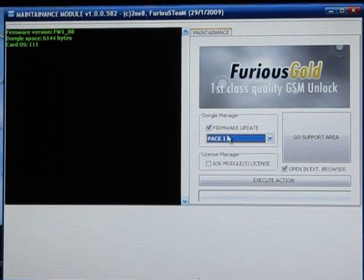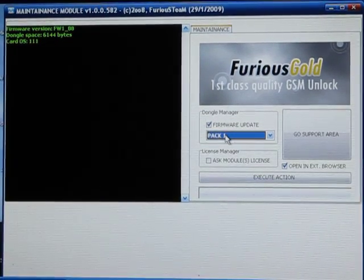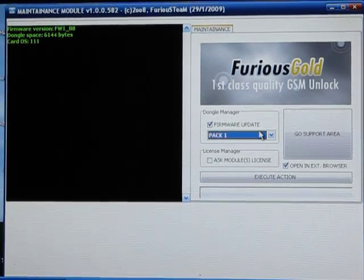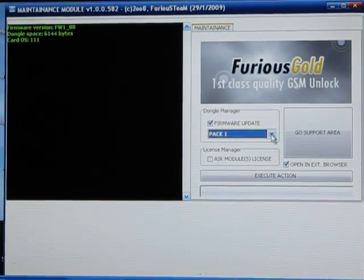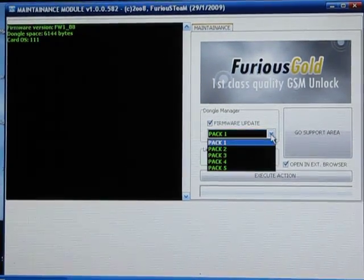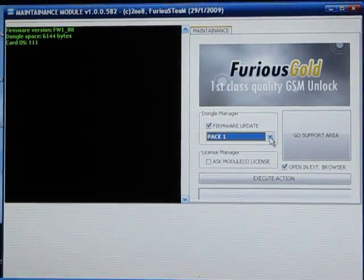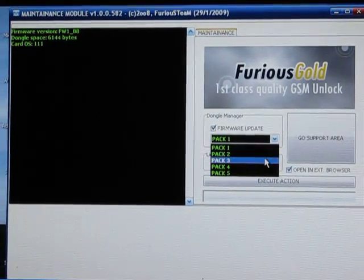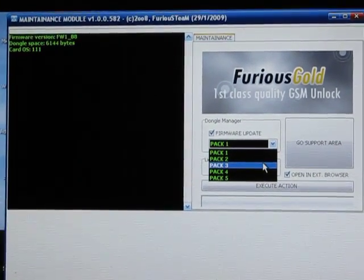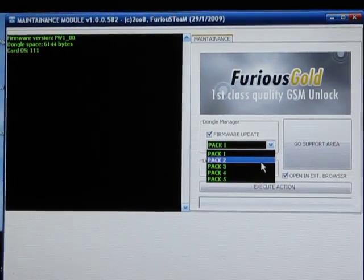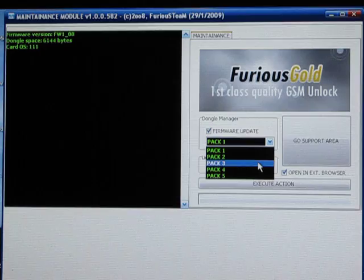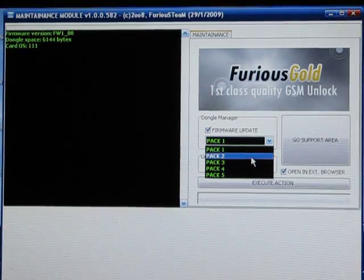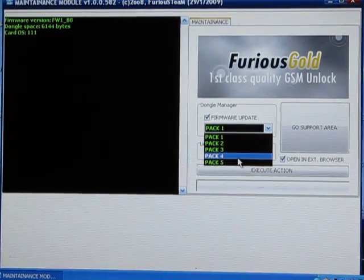you're going to have to use Pac-1. CU-500 or older is going to be Pac-1. Pac-2 and Pac-3 are going to be mostly European phones that you'll never see here in the United States.